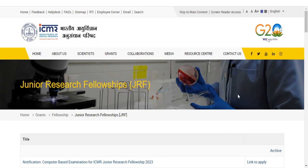Hello friends, welcome back to my YouTube channel Nassim Padasalay. In this video we are going to discuss the ICMR JRF examination syllabus. The information bulletin did not mention a specific syllabus for ICMR JRF — they asked us to follow the syllabus given by UGC.